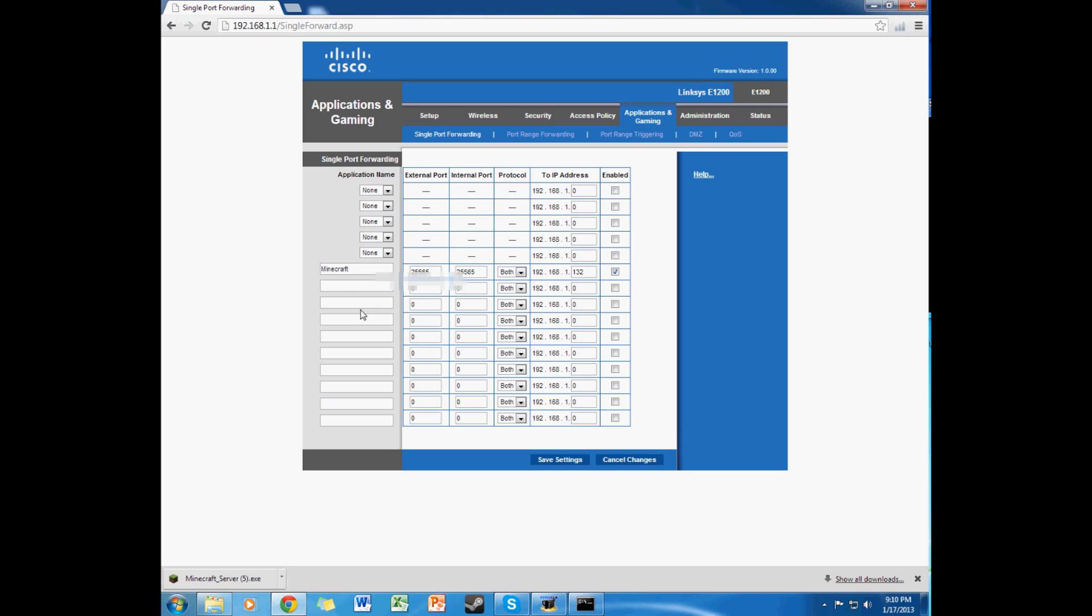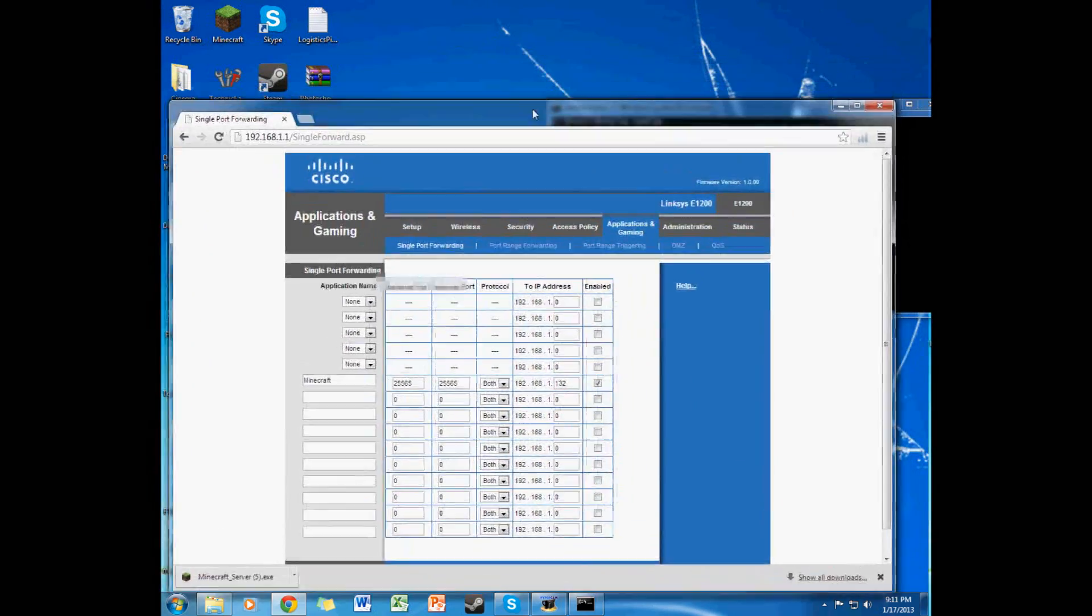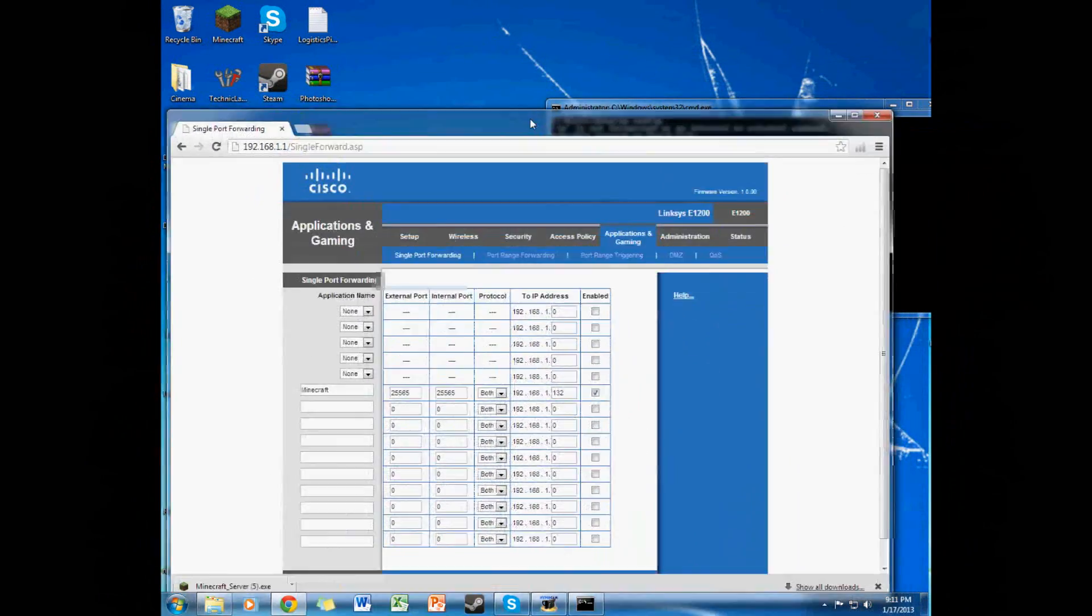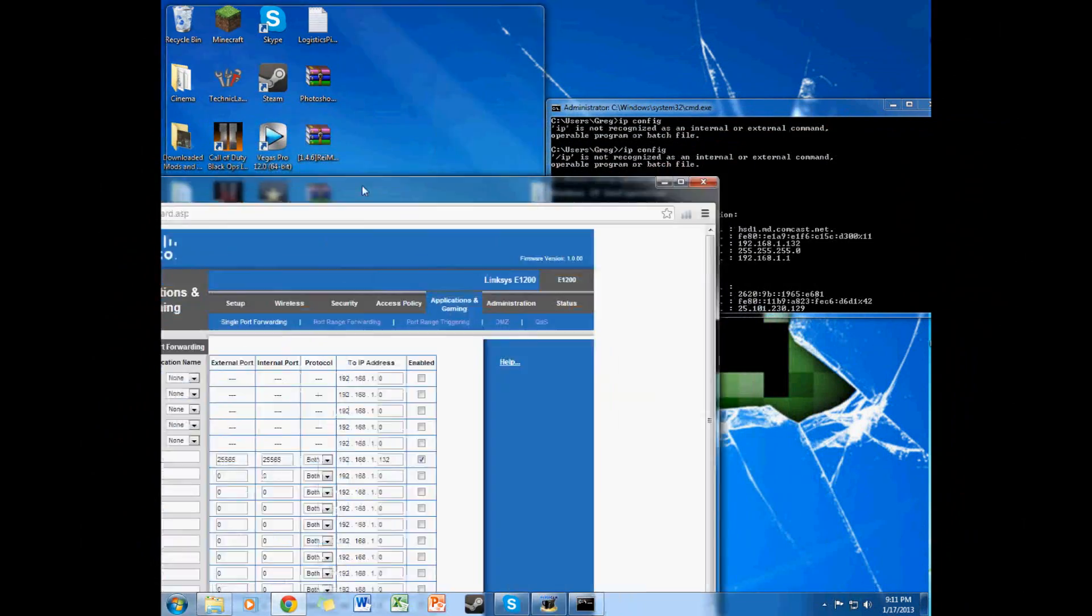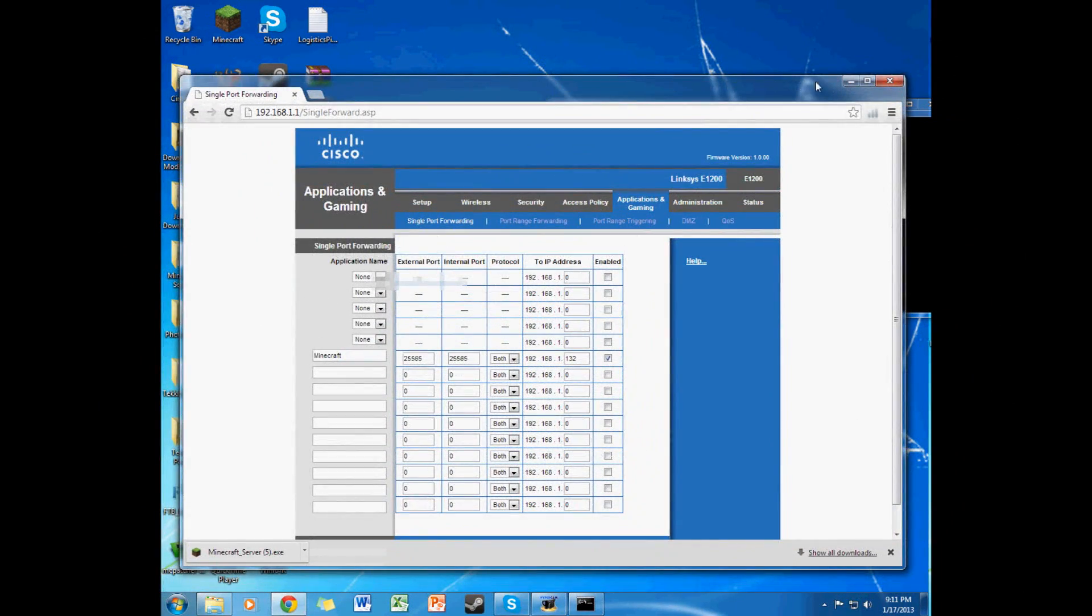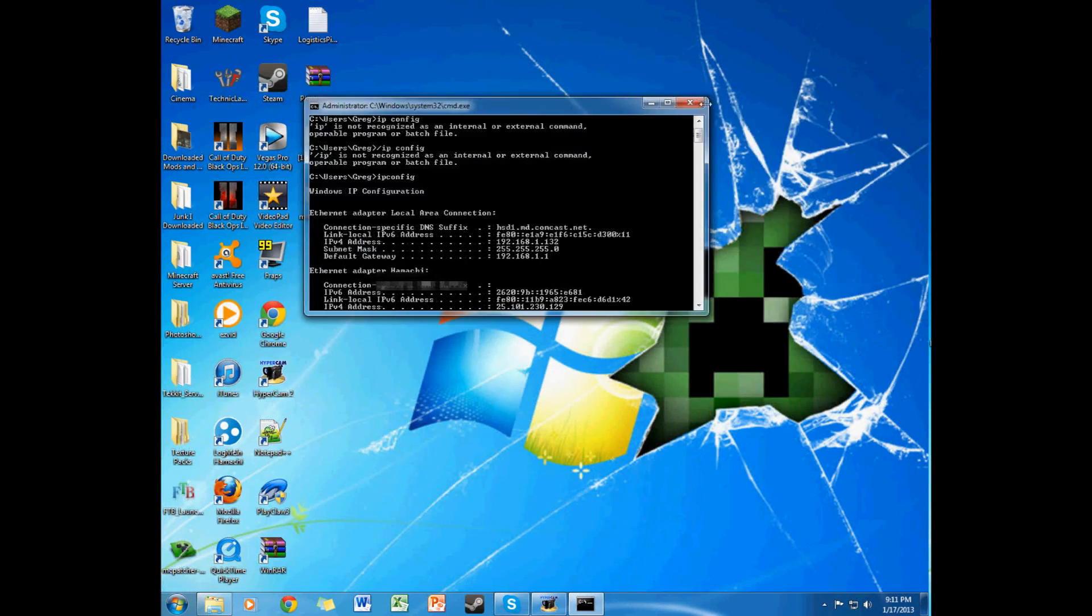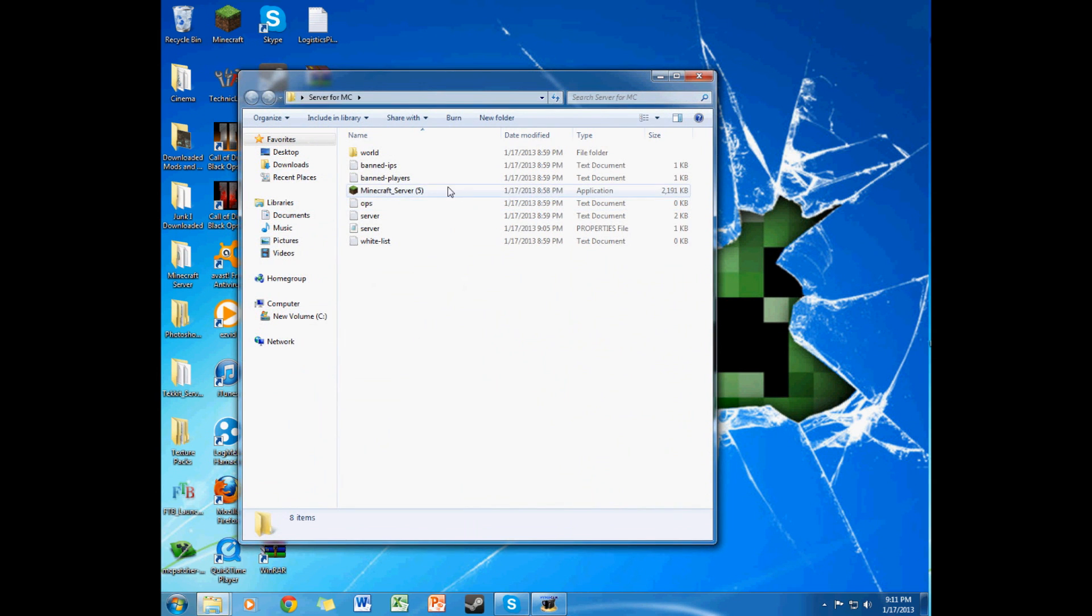So that's basically port forwarding right there. It's pretty simple. I don't know why people think, why people don't port forward and use Hamachi. Because, I mean, I guess if they don't wanna port forward or something. I don't really know. But you can close down your browser now. And you can close down this.